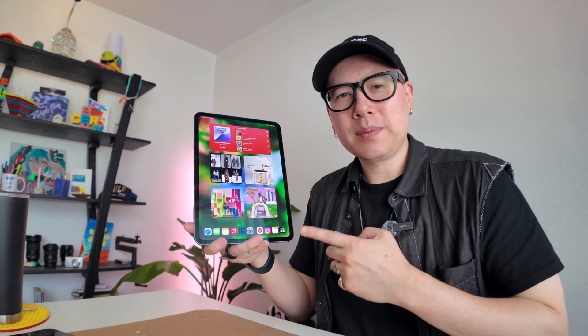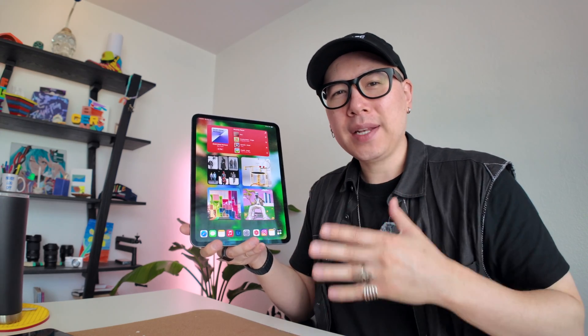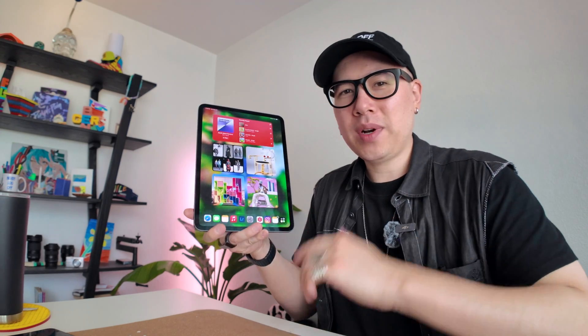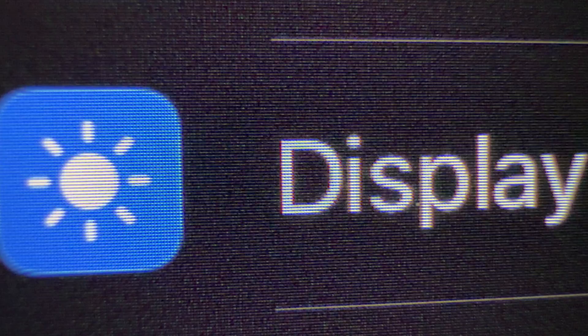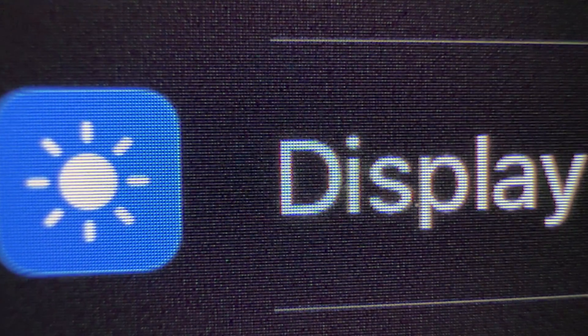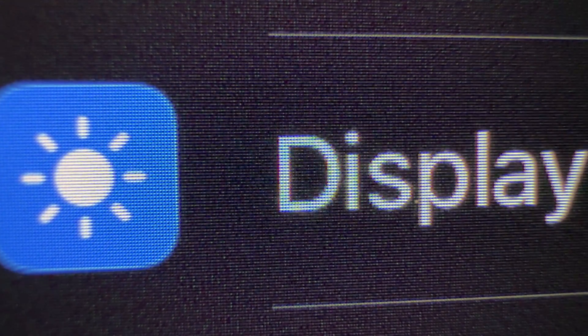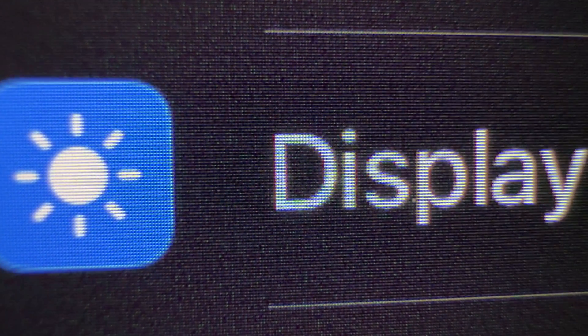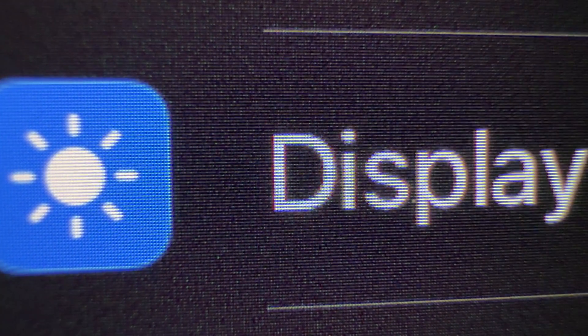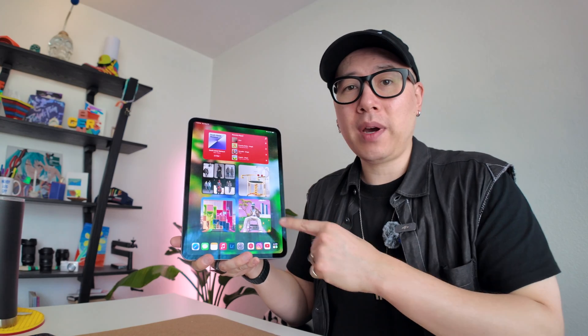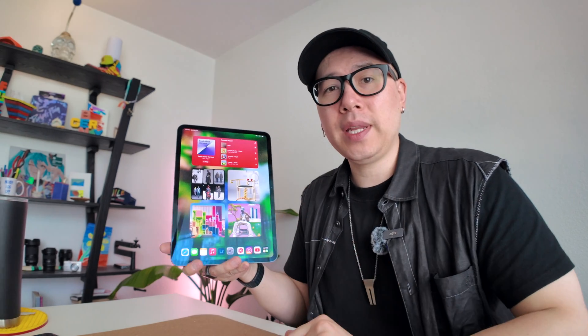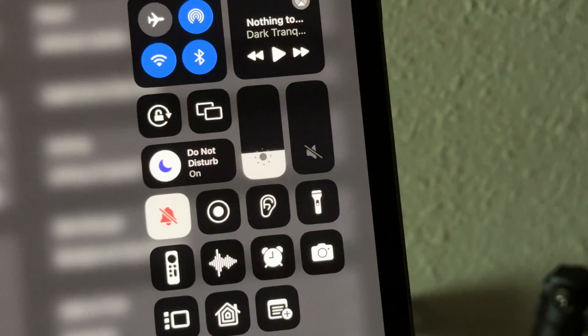If your M4 iPad Pro display is looking kind of grainy, you are not alone — mine does too. I've been reading that this is an issue with a lot of these M4 iPad Pros from 2024, including the 11-inch model and the 13-inch models.